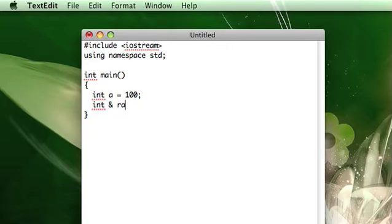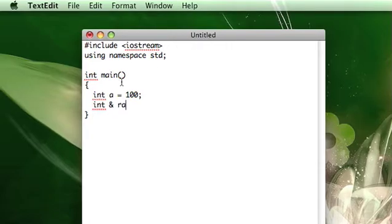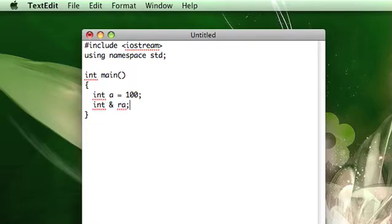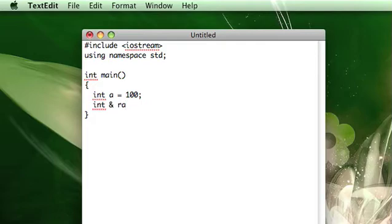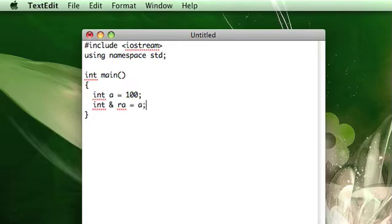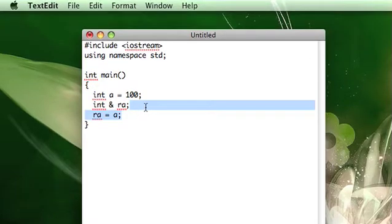And for most variables, you don't have to declare an assignment the first time, so like you can do a semicolon here and then on the next line assign something to it. But you can't do that with references. With references you have to declare what they're referring to at the same time as you declare that they exist. So that means that we have to say equals a here. We can't say ra equals a here. It's not going to work.